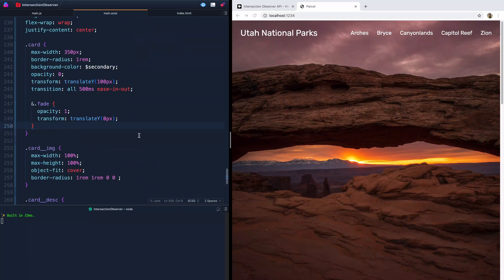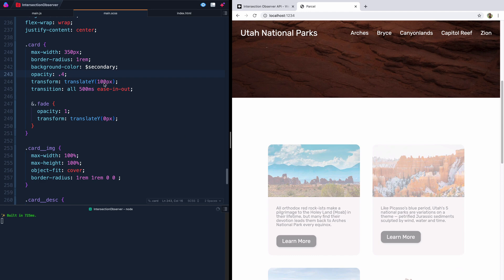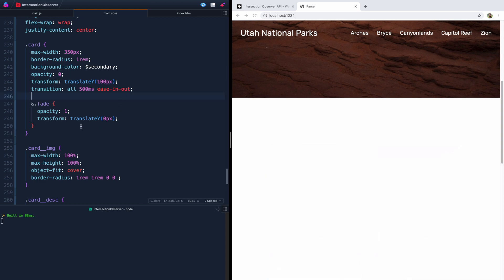Our card is set to an opacity of zero, so you can't see them at all. Let me change that just so you can see them a little bit — you can see them faintly. I actually have them translated down 100 pixels and a transition on it. Whenever we toggle on this 'fade' class, it'll move it to an opacity of 1 and translate them back up to zero, where they should be. So let's move this back down to zero — all we need to do is write an Intersection Observer that will toggle on this fade class.